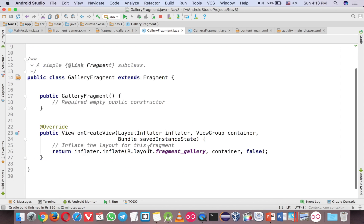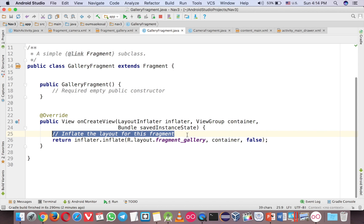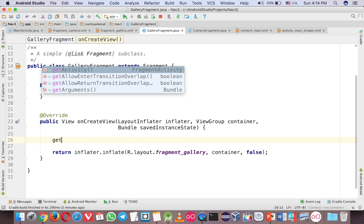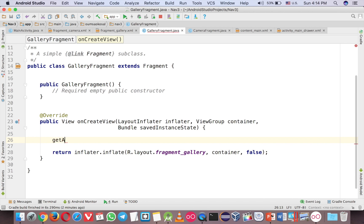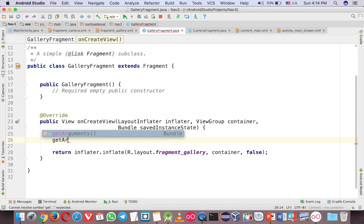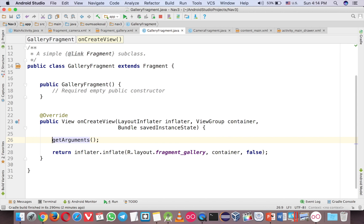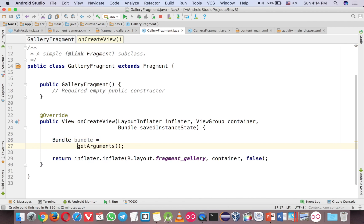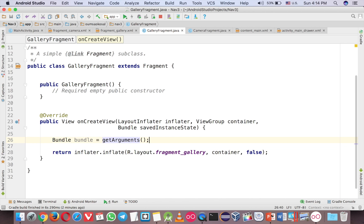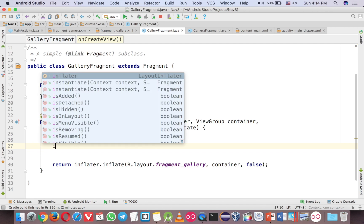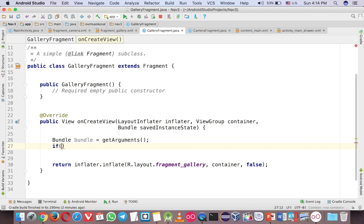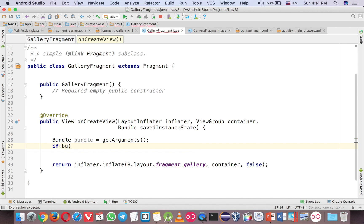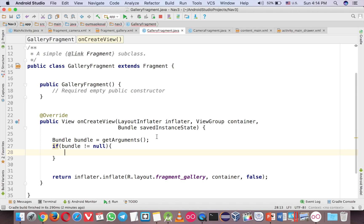There is only one method that you can use. It's called get argument. Now this is the argument and the data type is bundle again. And then before we can grab the data, you have to check if the bundle is not null. In case you didn't send, then it would have some error.